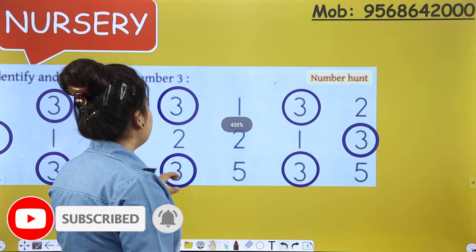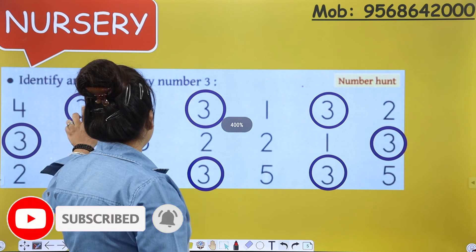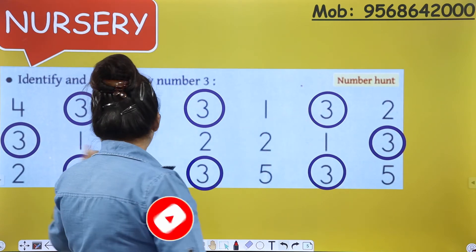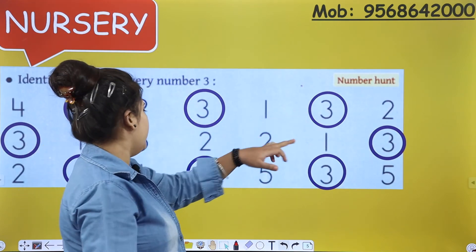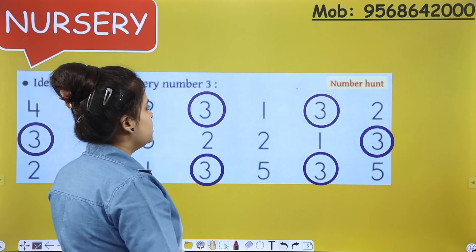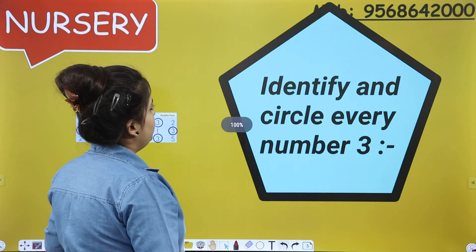So how many number 3s did you circle? 1, 2, 3, 4, 5, 6, 7, 8. Total: number 8.